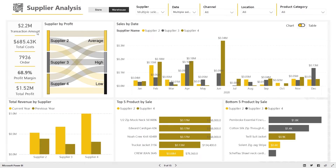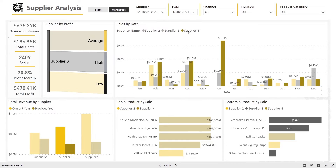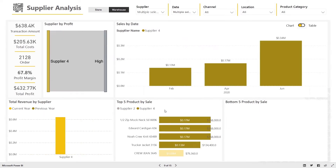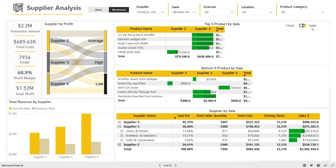Your category, product, and buying teams can leverage the supplier analysis dashboard to gain insight around supplier product performance, such as top suppliers, top and bottom performing products by supplier, and supplier importance based on sales revenue.